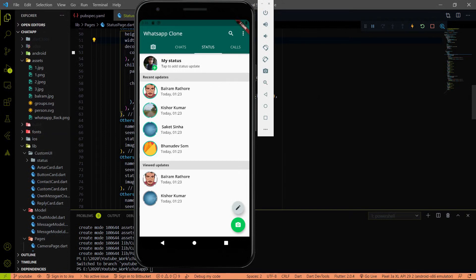Hey everyone, welcome again on DevStack. Let's continue from the last video. In this video we are going to work on the status page. Here you can see this will be the outcome of the status page. We are going to work on the status page in this video and in the next coming videos, and we will achieve this UI and the functionality of the status page.